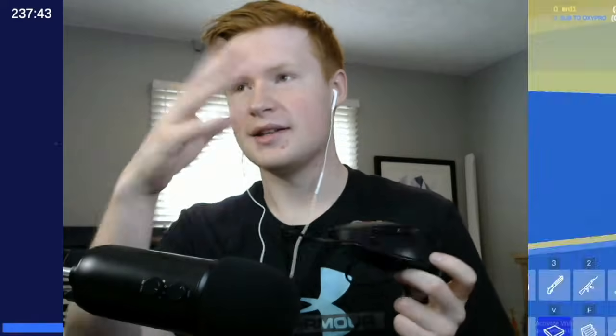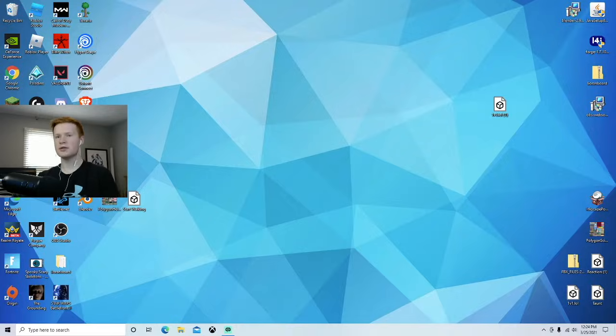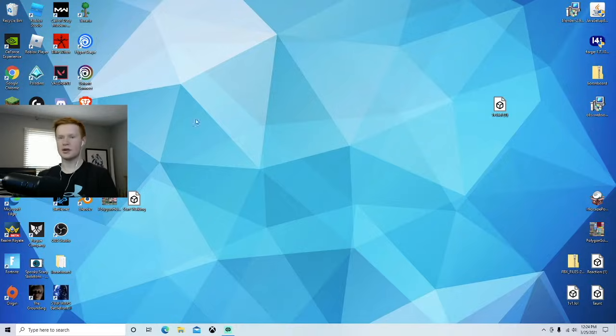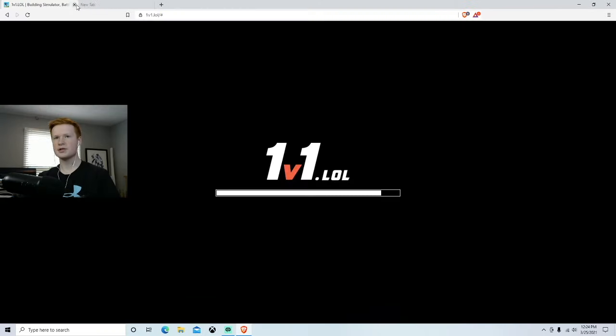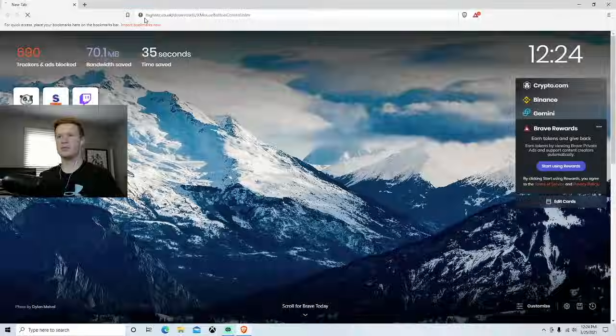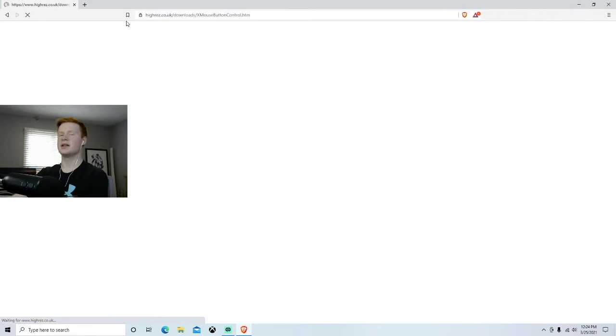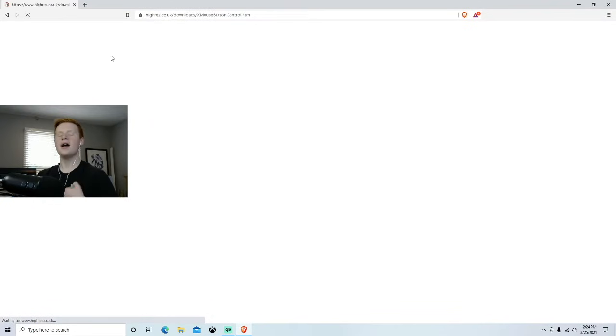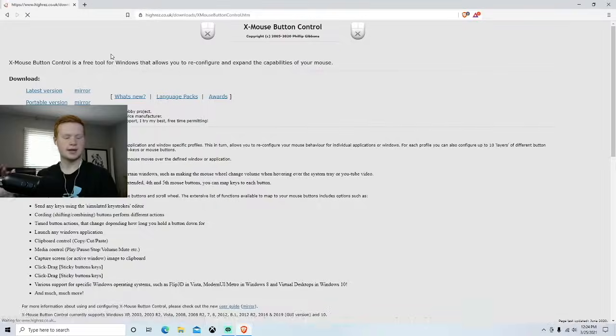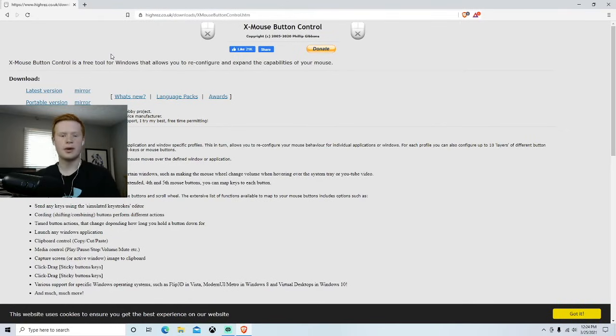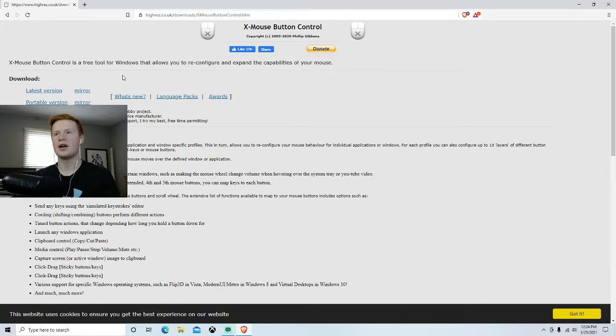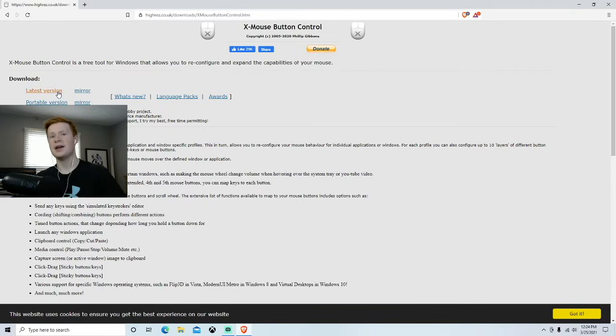The first thing we're going to do is go onto our browser and type in the link. I will put the link down in the description because there is the possibility of clicking on the wrong link and downloading a virus, so I'll just give you the right link.